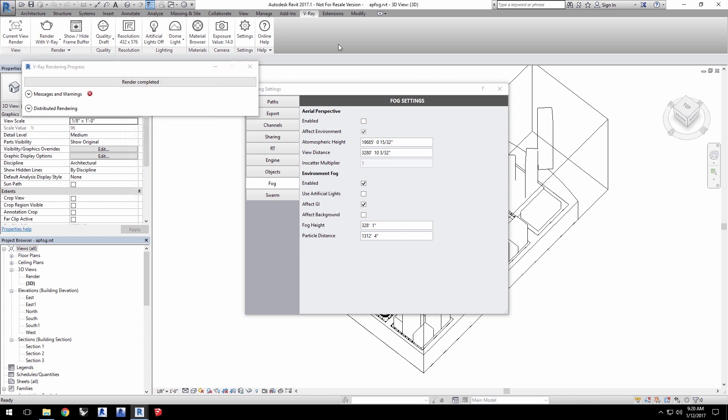Now, I'll also reduce the amount of fog I have by adjusting particle distance in the fog settings. The higher this value, such as 6,000 feet, makes the fog less dense.